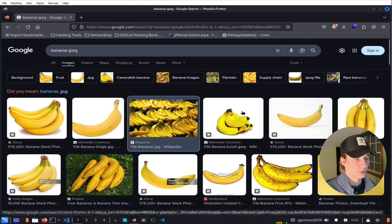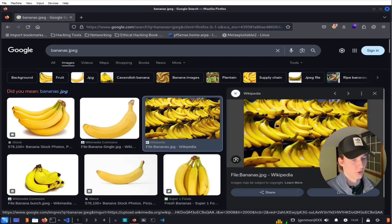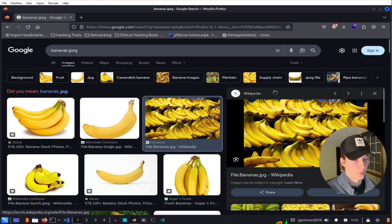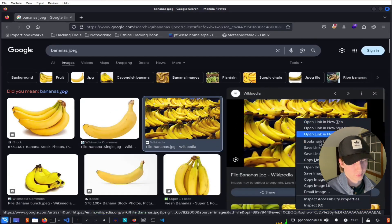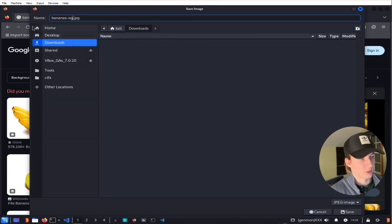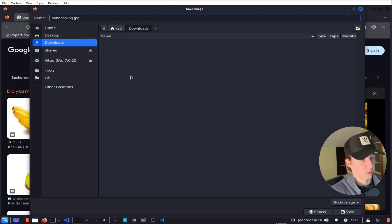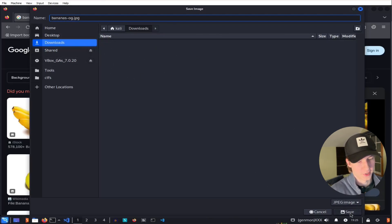For this demo, I'm going to use this picture of bananas from Wikipedia. I'm going to save this once as bananas-og, so we know that this is the original bananas file without any modification.